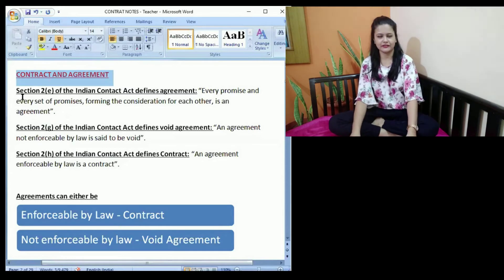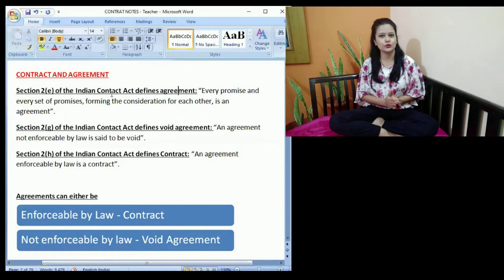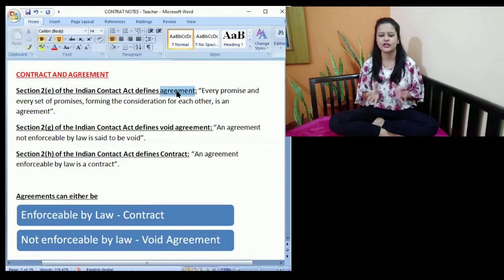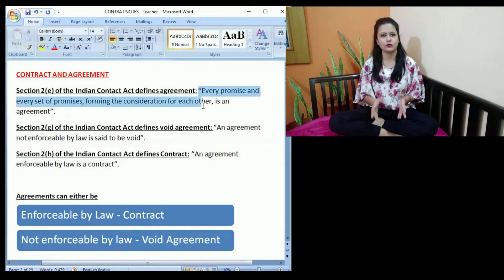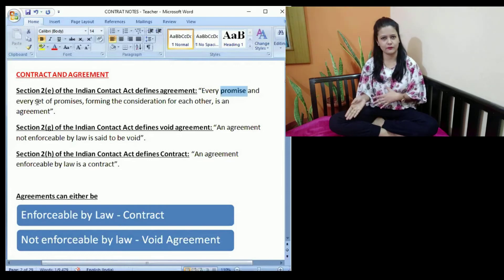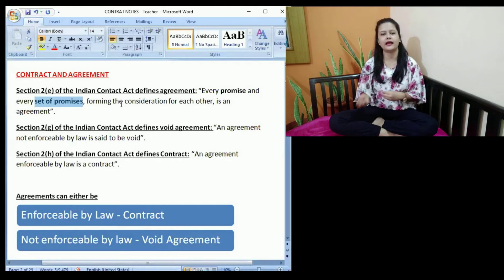The first definition we will discuss today is Section 2E of the Indian Contract Act, which provides the definition of the term agreement. As per Section 2E, every promise and every set of promises forming consideration for each other is an agreement. An agreement may be one single promise or a set of promises. For example, one person agrees to go out for a movie with someone else — that is one single promise, and that may be an agreement.